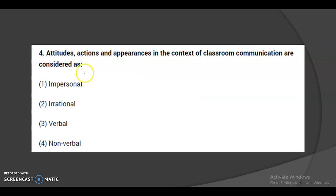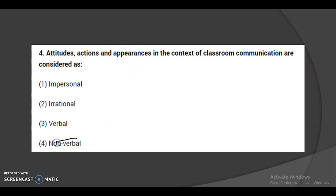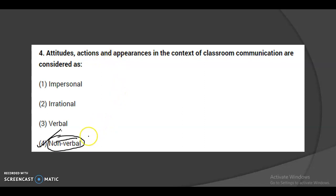The fourth question: attitudes, actions, and appearances in the context of classroom communication are considered as what? All of these come under the non-verbal category, because attitudes and actions are speechless. With the help of behavior, learners can show their attitudes, actions, and appearances. So this comes under non-verbal communication, and the fourth option is correct.